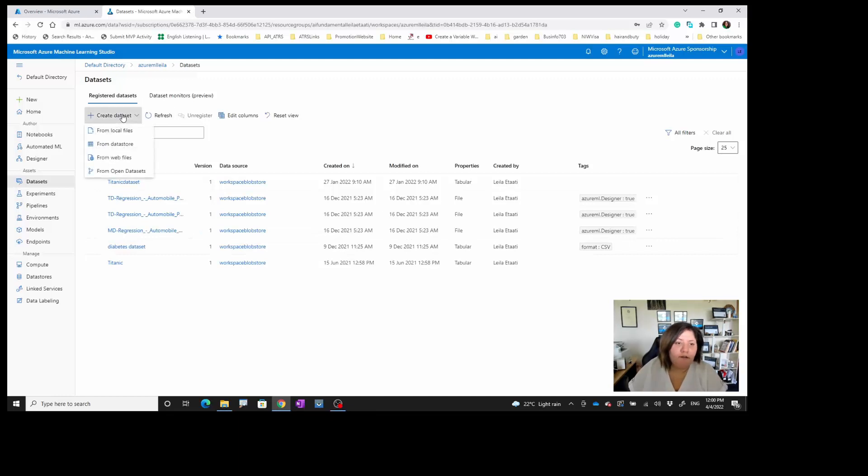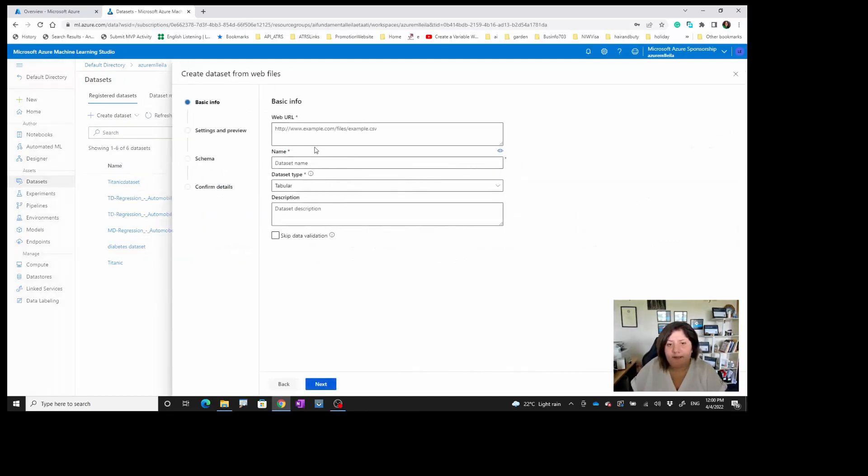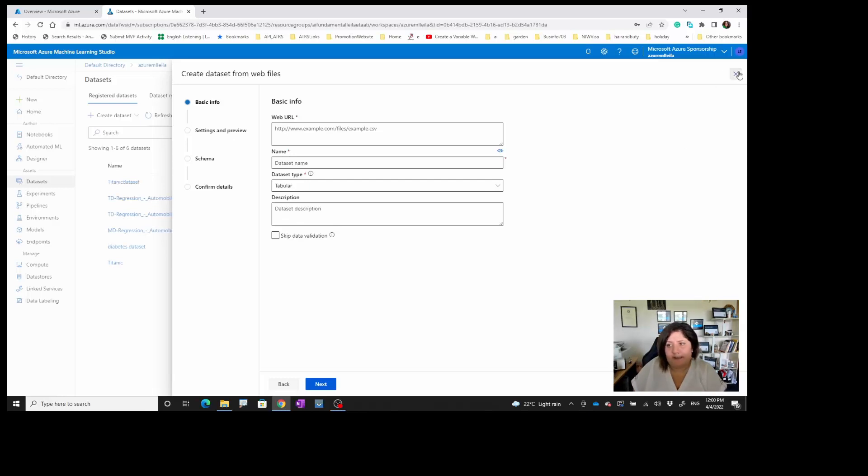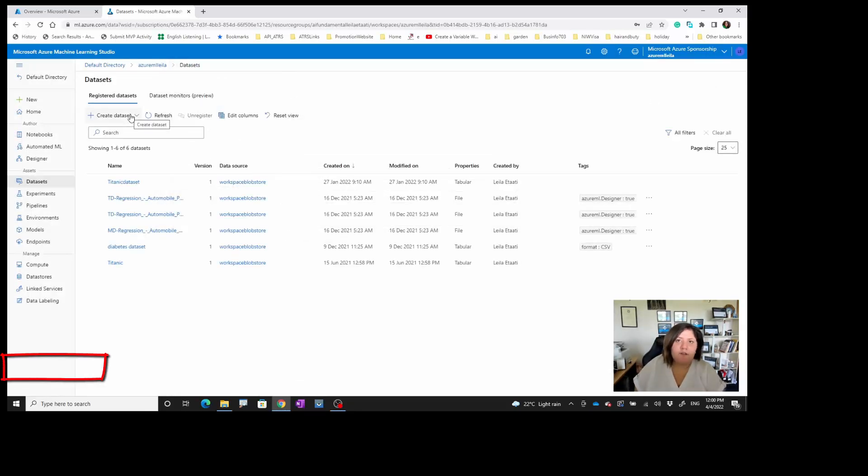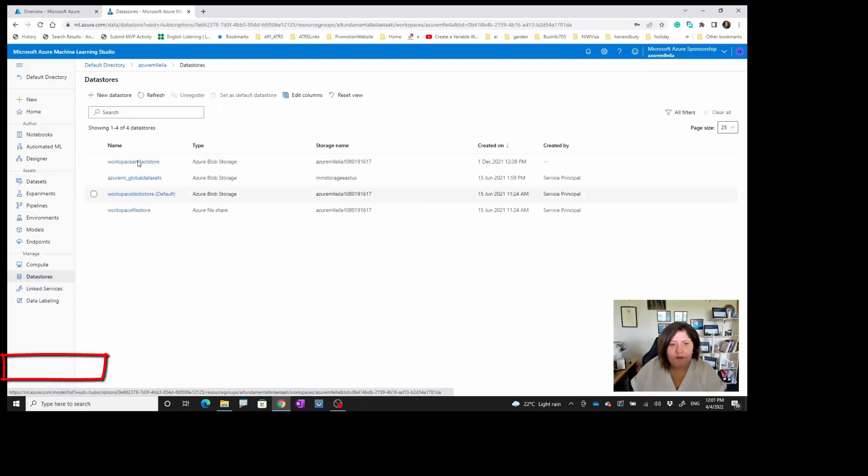You can also get the data from a web service. You provide the URL through here, provide the information, and then you can import the data. However, the best way is going through the data store. First of all, I recommend to create a data store here.